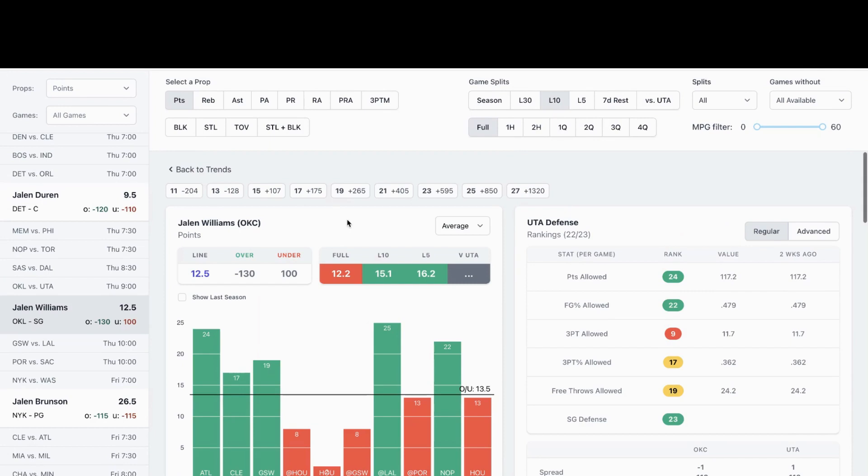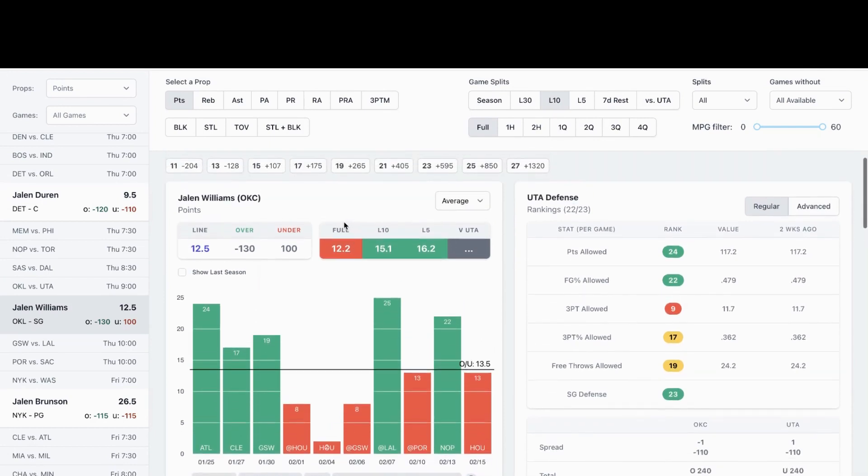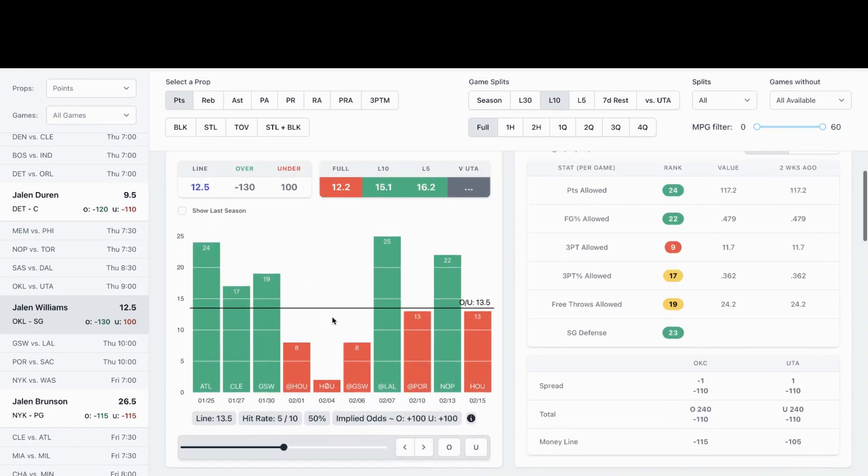Third prop I'm looking at is Jalen Williams, OKC. We're looking at his point prop also, looking at 13 and a half as the prop. As you can see in his last 10 games, he's smashed his prop five out of 10 times, so 50% of the games.